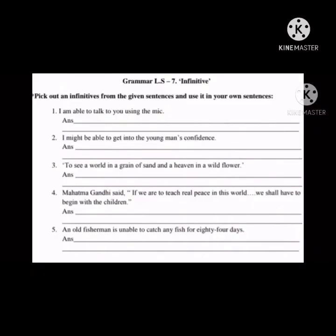Now moving to the last part of the worksheet, based on the grammar topic: Infinitives. Pick out the infinitives from the given sentences and use them in your own sentences. You have to select the infinitive first, then make another sentence using the same infinitive.